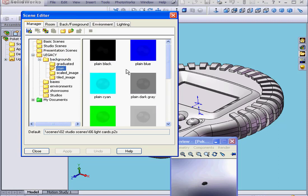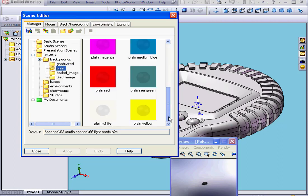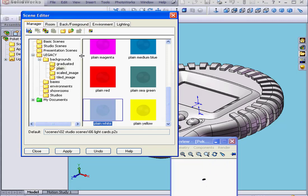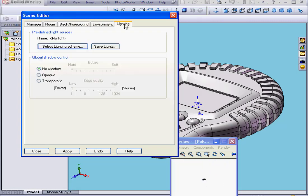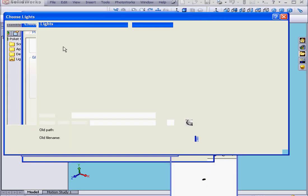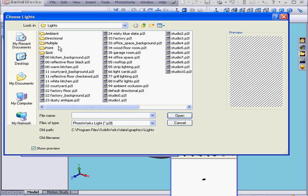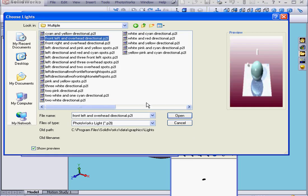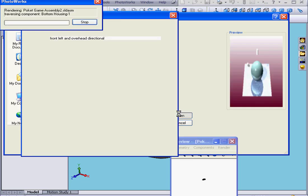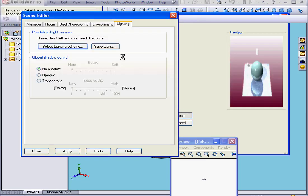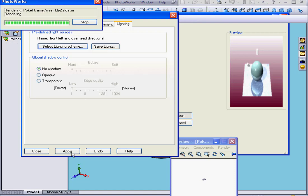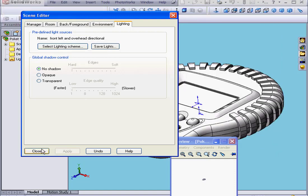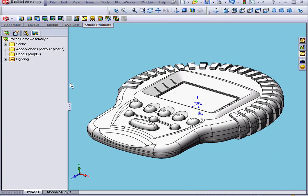I'm going to use a plain white background. Under Lighting Scheme, let's select Multiple, Front-Left, and Overhead Directional. OK, and Apply and Close.